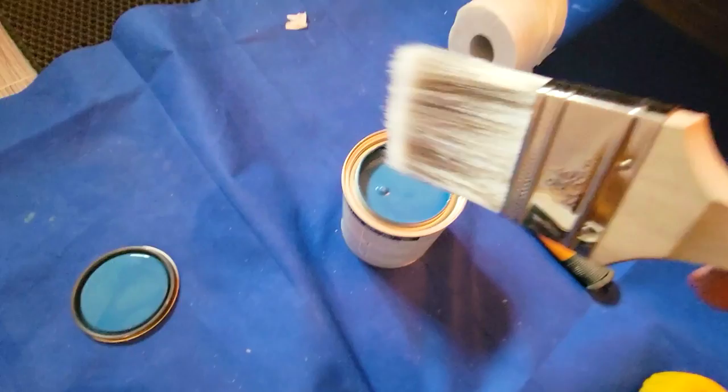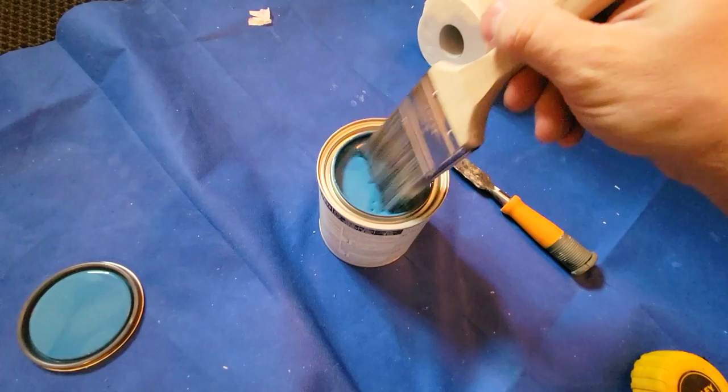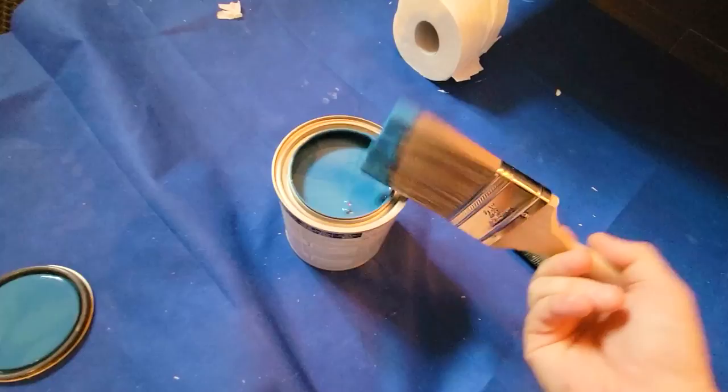Alright, so we've got this nice two and a half inch brush. Okay, let's get started.